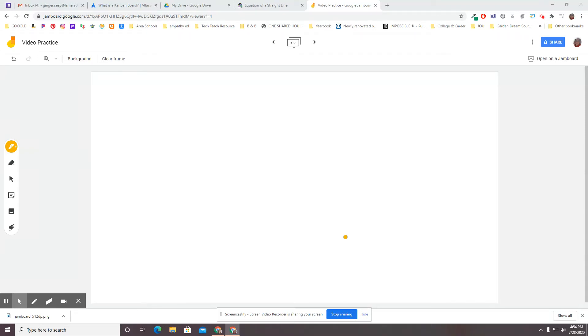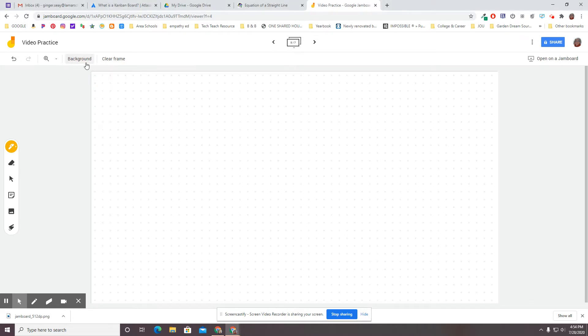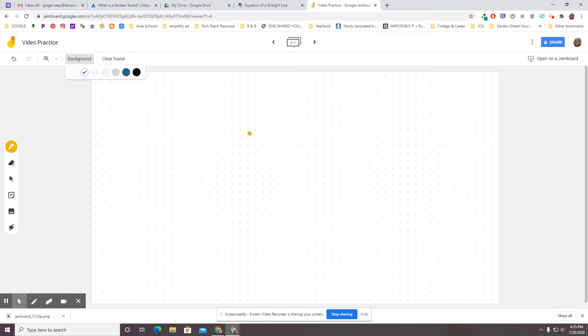Welcome back to our Jamboard practice. Here's another possibility. Remember up here in backgrounds where I showed you dots and lines and the grid, and we talked about how you could make the dots some kind of a game where you talk about different kinds of art.